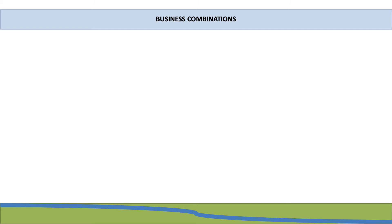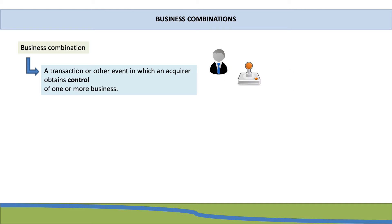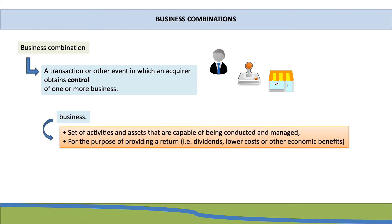An investment in which one entity controls another entity is referred to as a business combination. According to IFRS 3, when we have a business combination we need to consolidate our financial statements. A business combination is a transaction or any other event in which an acquirer obtains control of one or more businesses. A business is a set of activities and assets capable of being conducted and managed for the purpose of providing a return, which can be in the form of dividends, lower costs, or any other economic benefits.